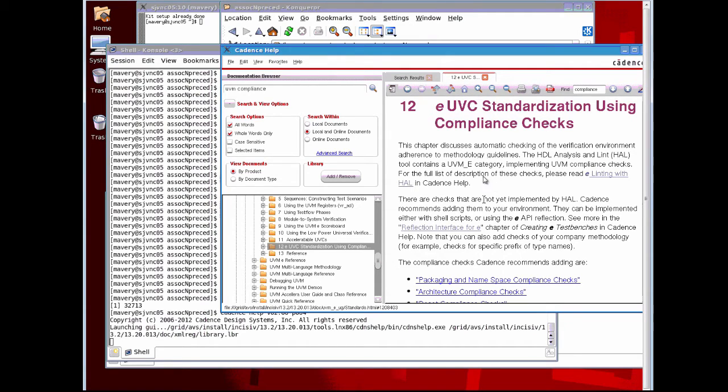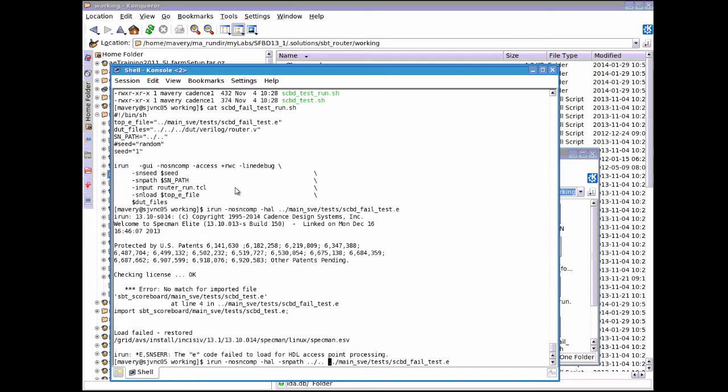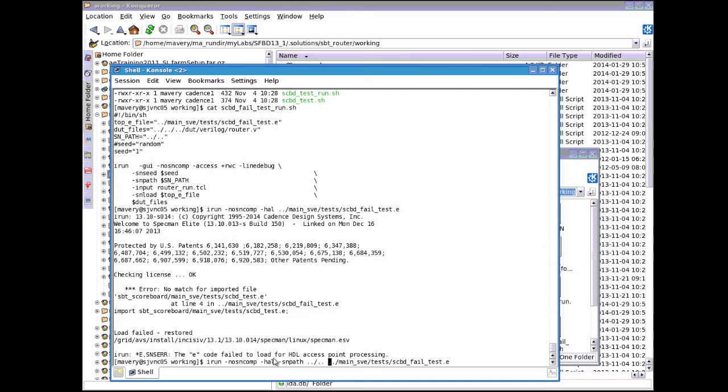I'll just show you a demonstration of it running on a small example. What we've shown now is the HAL tool. HAL is a structural analysis and linting tool and a methodology standard compliance check for a variety of languages. We're interested in SPECMAN e-code. In order to run this, all we need to do is use the IRUN command as usual and the options we give are minus HAL.